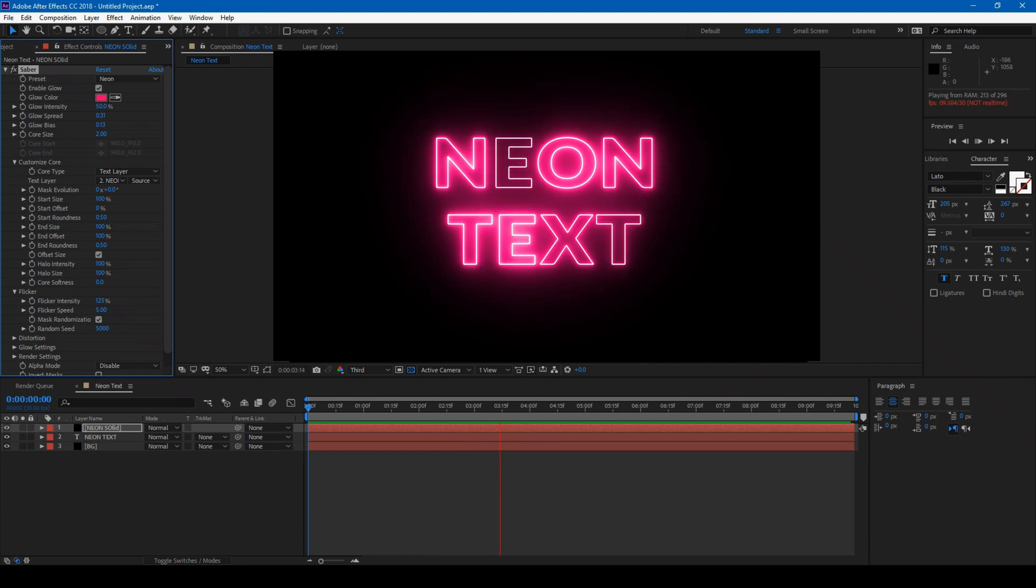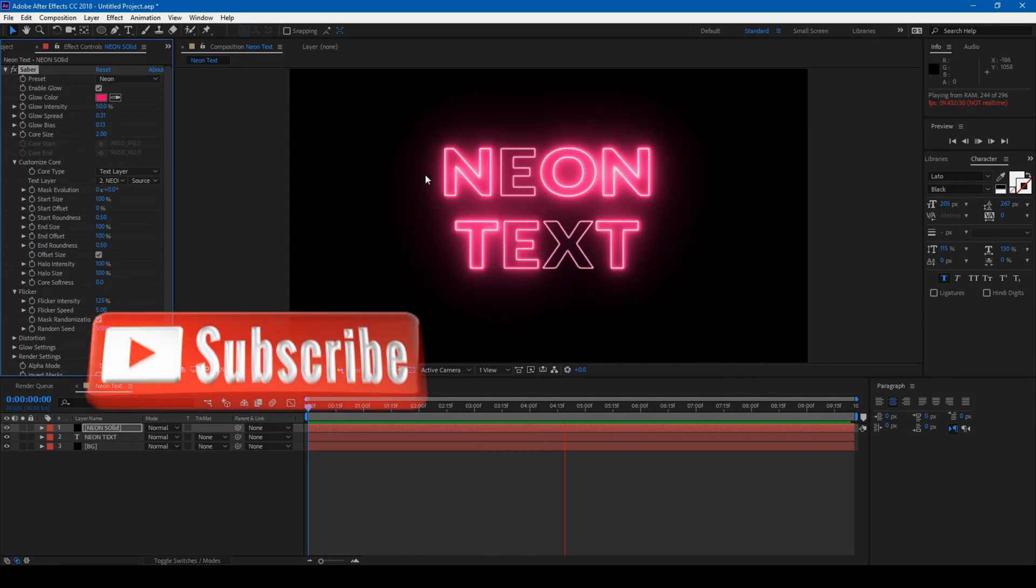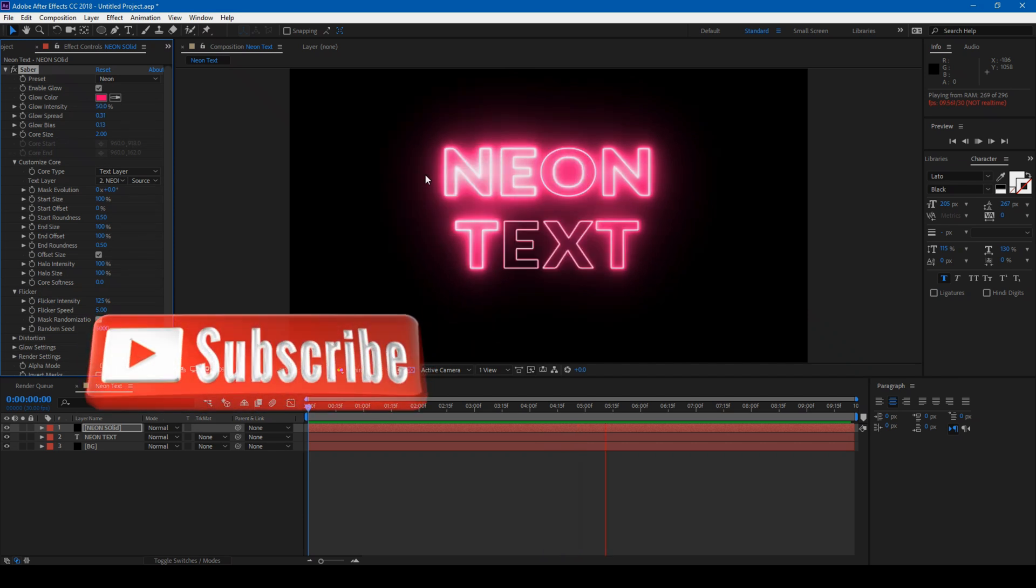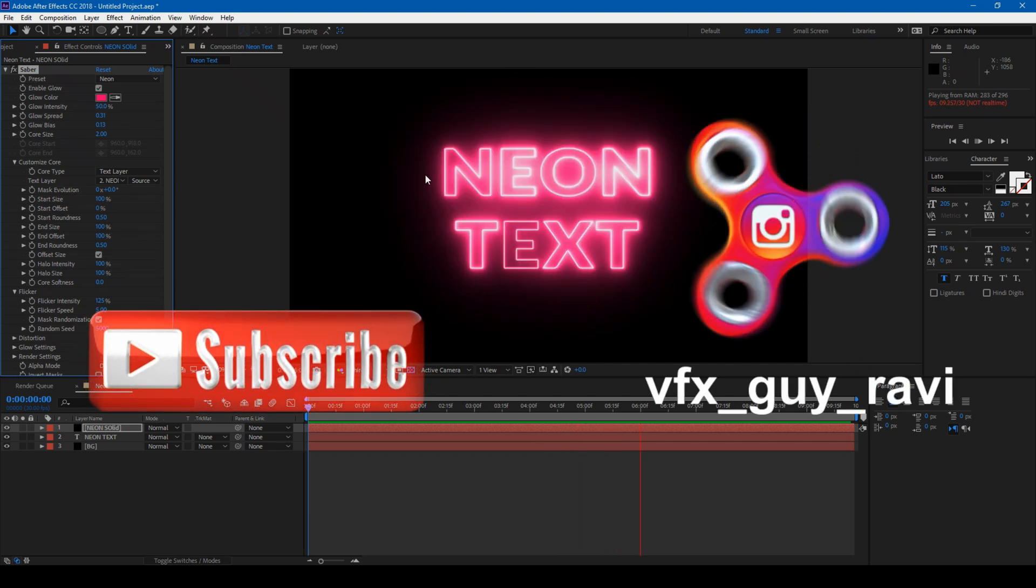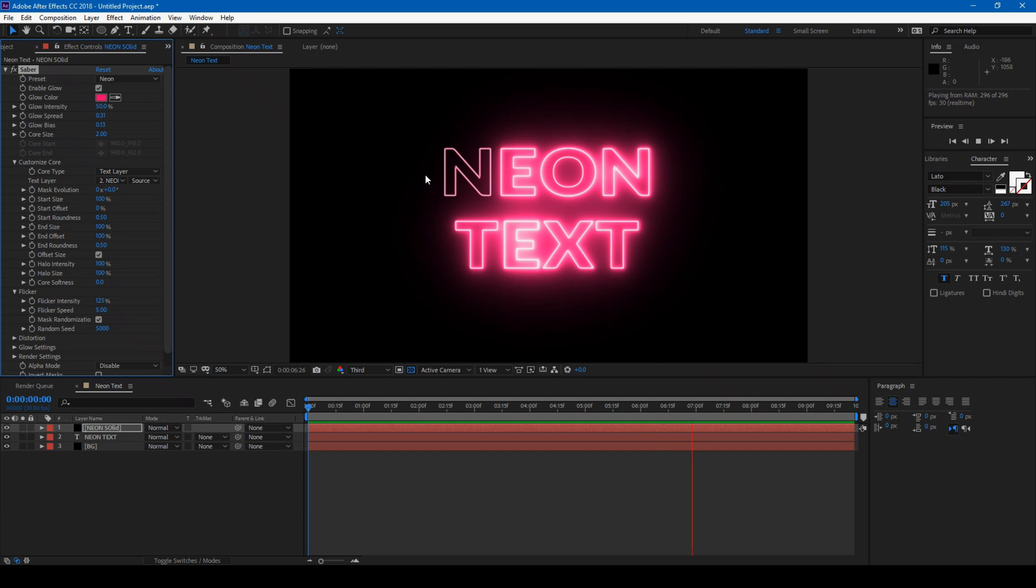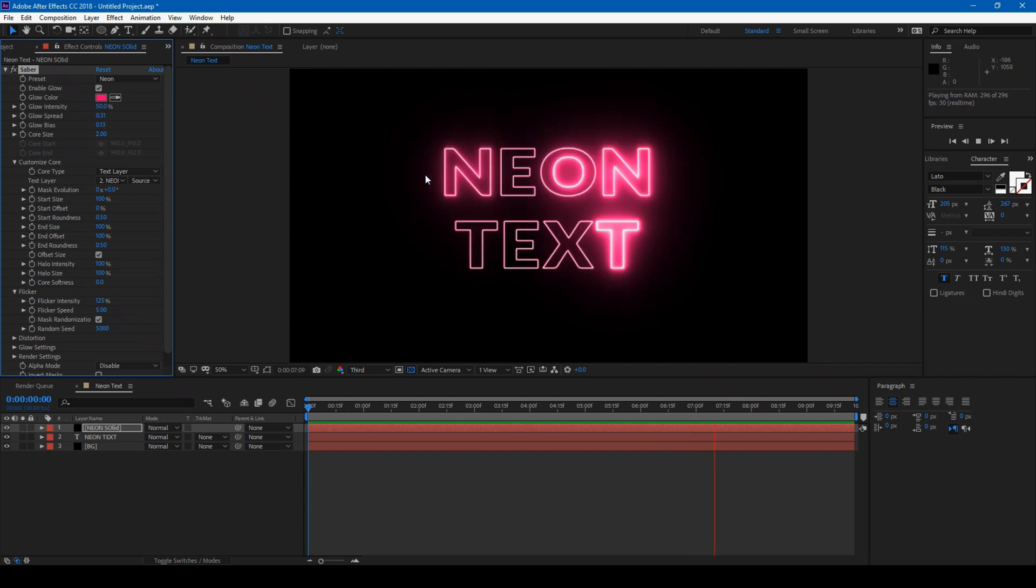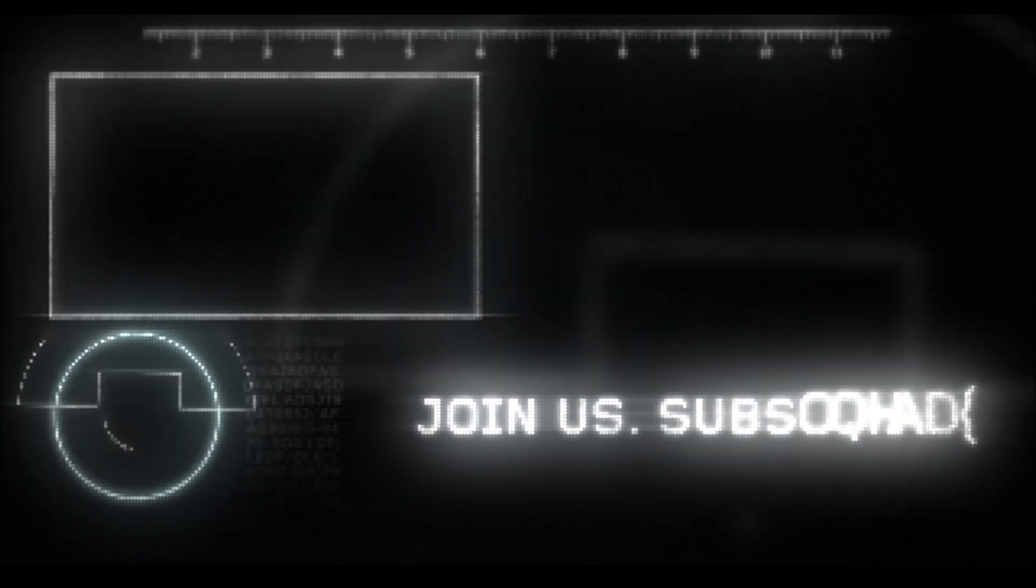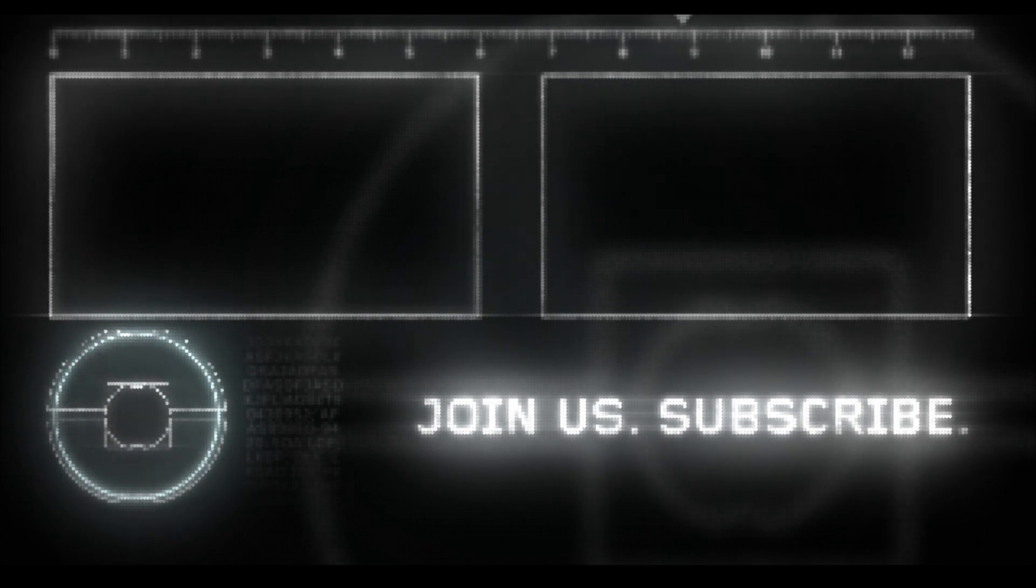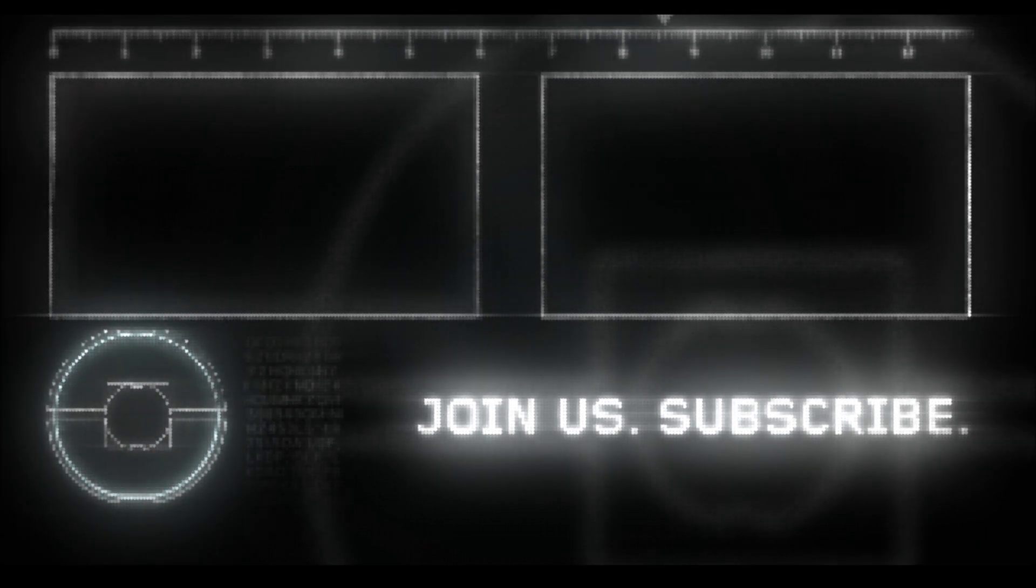If you're looking for more visual effects tutorials, consider subscribing to my channel. You can also follow me on Instagram at VFXGuideRavi. Download the project file to make your work easier. See you next time with another tutorial!